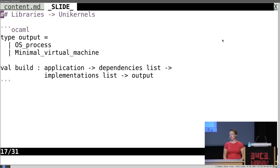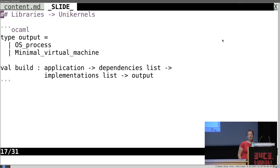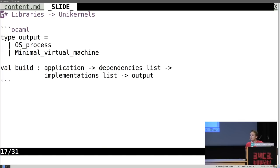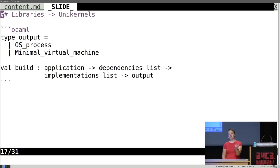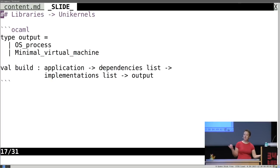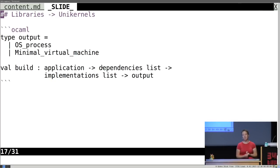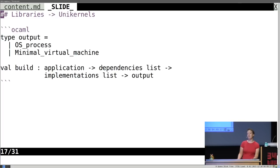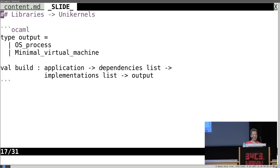The way we actually assemble these into things you can really use: in Mirage OS we take the application the user wants to run, the list of dependencies, and a list of implementations which they can pick when building, then compose those into either a process that runs on a traditional operating system — we have shim layers in these libraries so when you're developing and just want to run it locally, you can — or a minimal virtual machine that will run in the hypervisor context, which can run on several different hypervisors. I'm going to show you a quick demo.